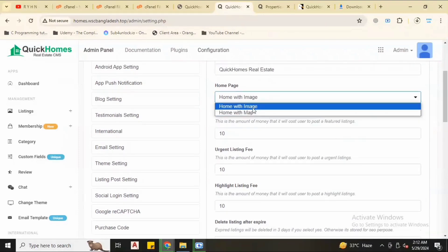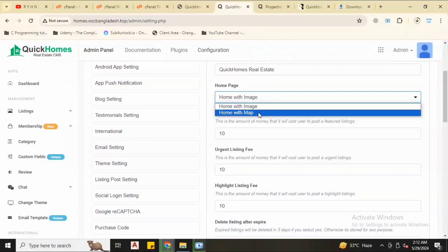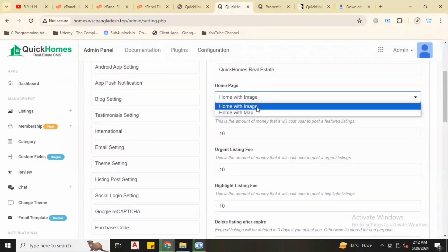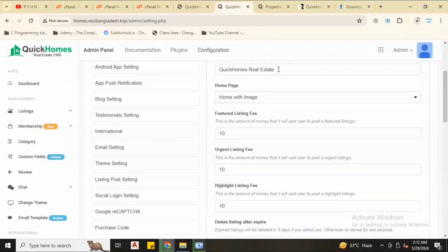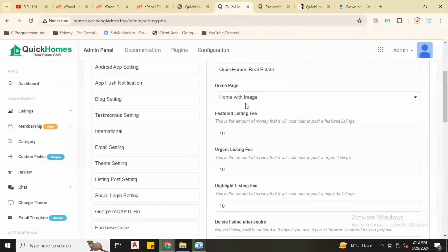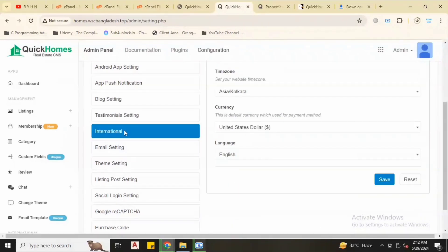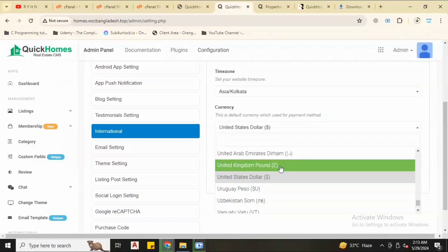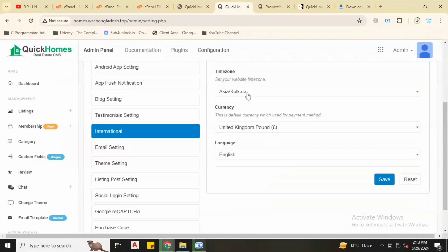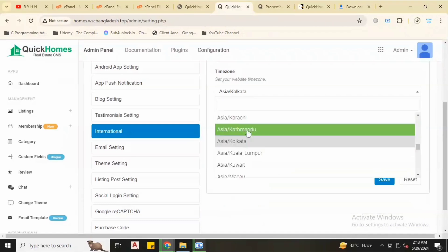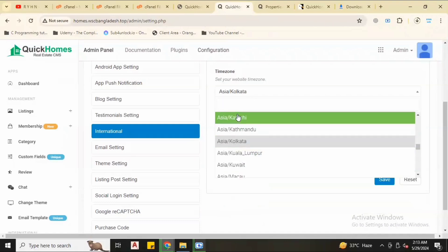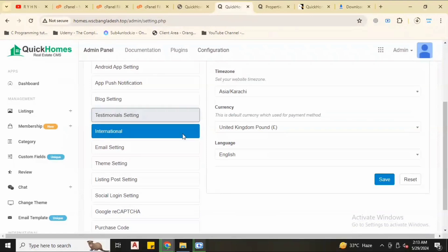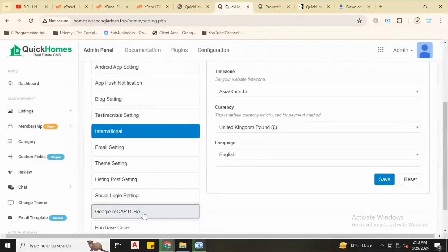We have two options, home page with image, or if you set up the map you can use the map. You can change your currency, you can also change your timeline. You have lots of things here, everything.